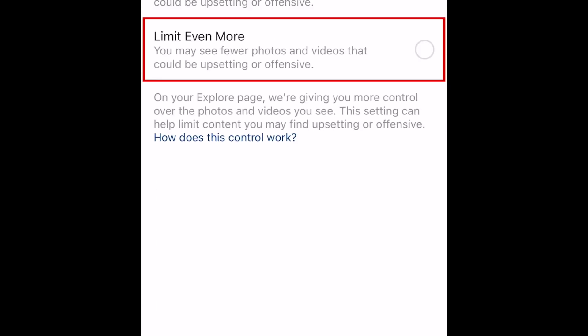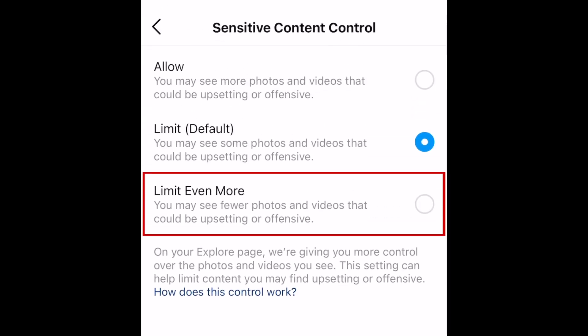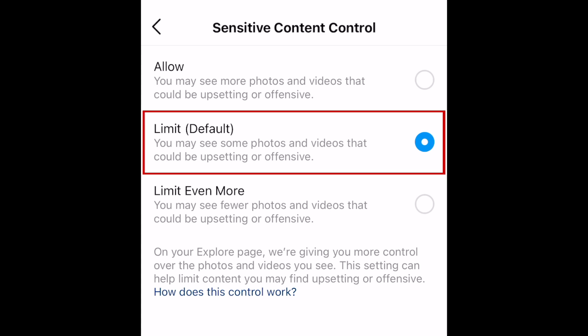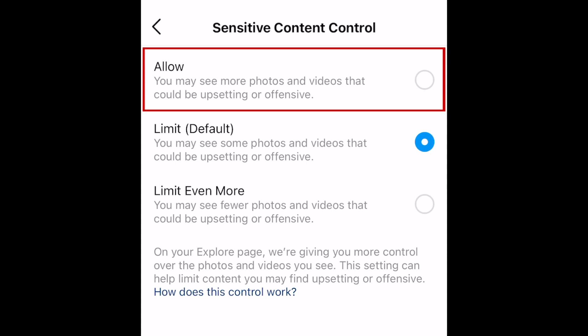Select Sensitive Content Control. To limit as much potentially sensitive content as possible, select Limit Even More. If you don't want the filtering to be as strict, just select Limit Default. If you don't want any sensitive content filters on, select Allow.